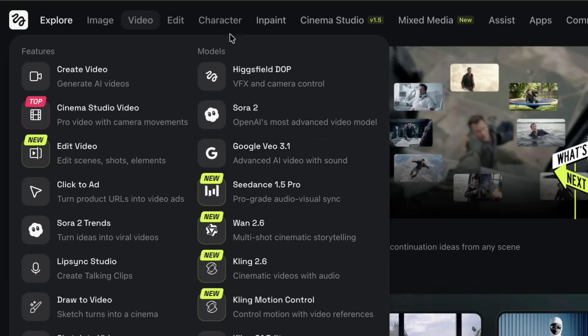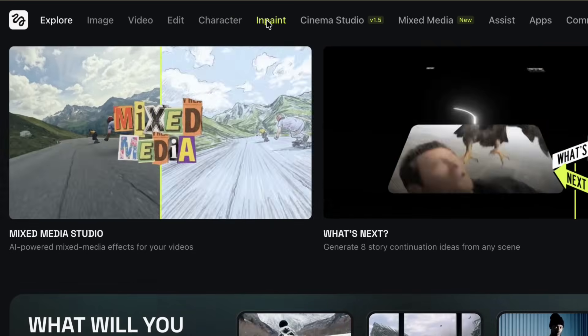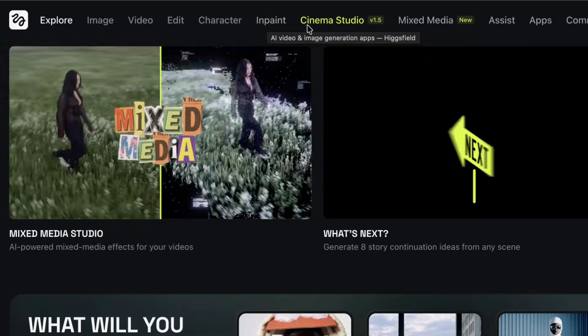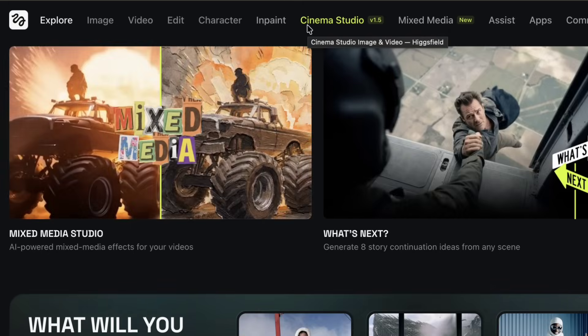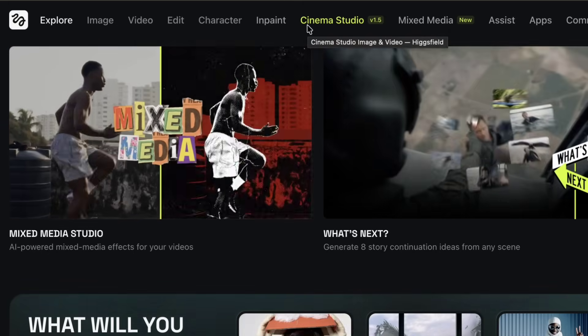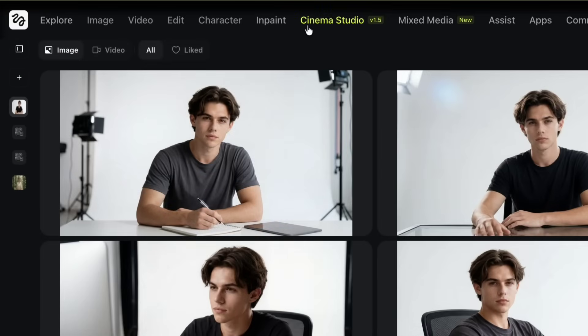In addition to that, there are dedicated areas for editing, character tools, in-painting, cinema studio, mixed media, and other utilities. Since I personally enjoy cinema and structured storytelling, I'm going to open Cinema Studio.